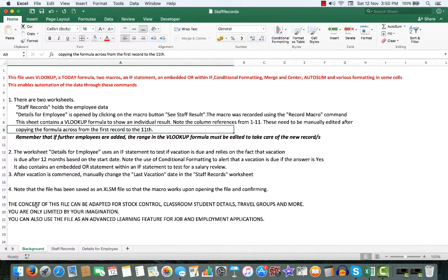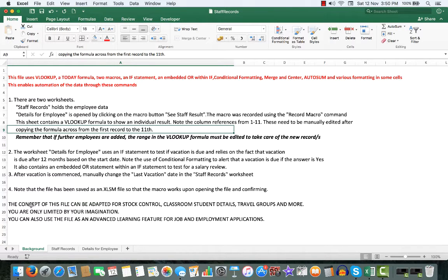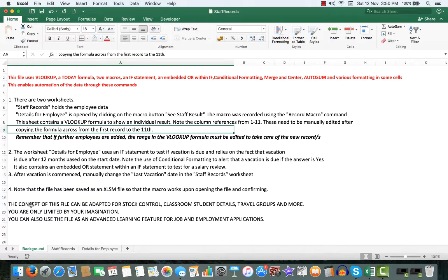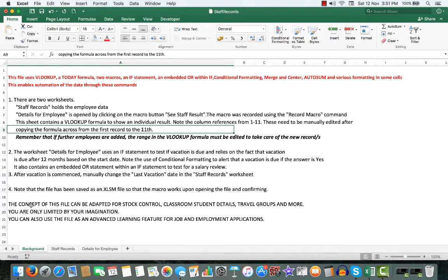Now, some conclusions here. The concept of the file can be adapted for stock control, classroom student details, maybe travel groups and more. You're only limited by your imagination for this type of file. You can also use the file as an advanced learning feature for job and employment applications.